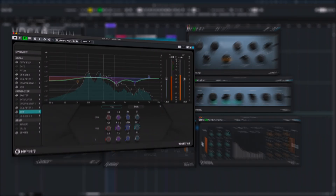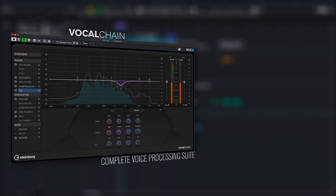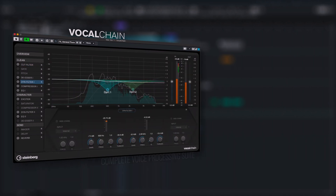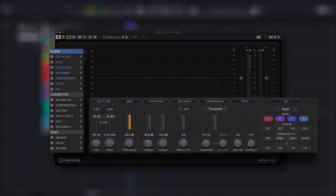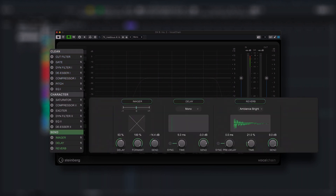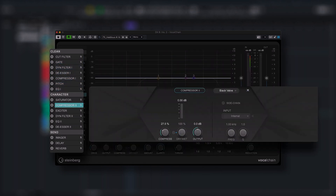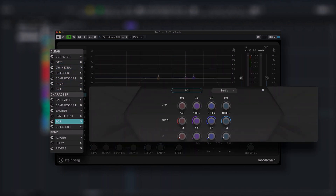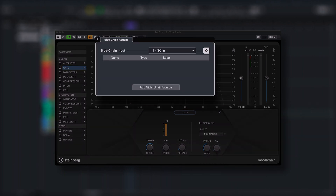Vocal Chain is a modular effects plugin dedicated to the demands of modern voice processing for a wide range of applications. The effect modules are grouped into three categories: Clean, Character, and Send. The modules in the Clean and Character sections can be reordered by drag and drop, and all dynamics modules take advantage of the VST3 multi-side chain input.